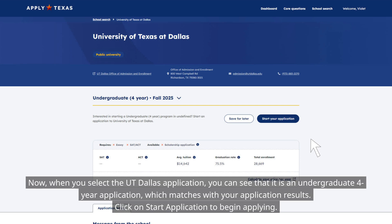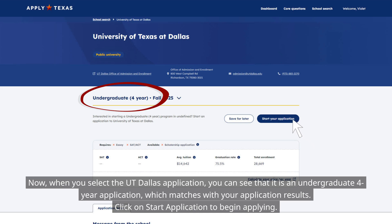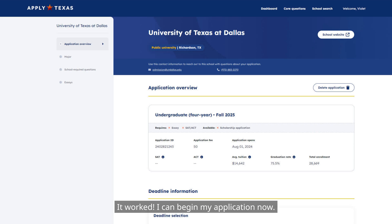Now, when you select the UT Dallas application, you can see that it is an undergraduate four-year application, which matches your application results. Click on Start Application to begin applying. It worked — I can begin my application now.